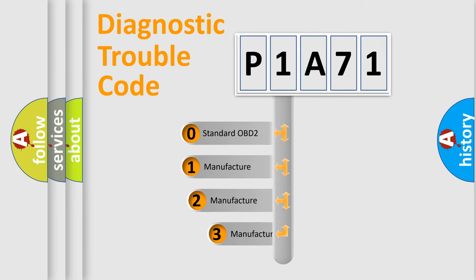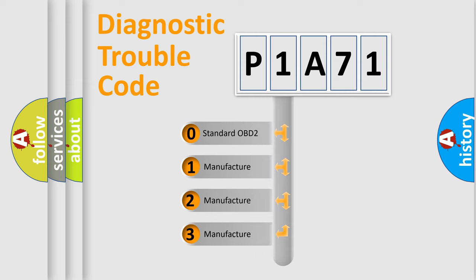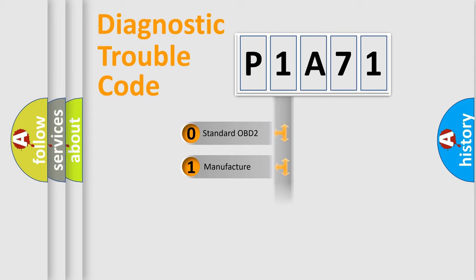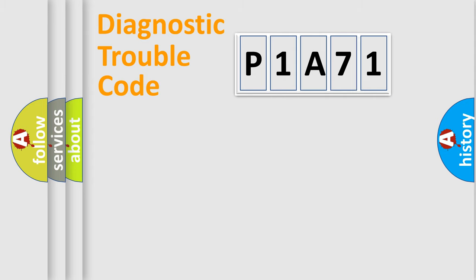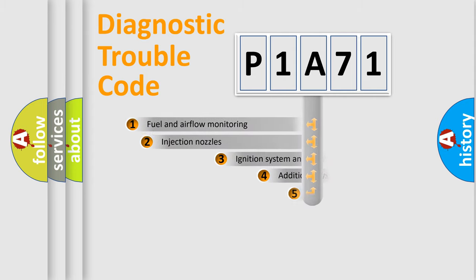If the second character is expressed as zero, it is a standardized error. In the case of numbers 1, 2, 3, it is a more precise expression of the car-specific error.